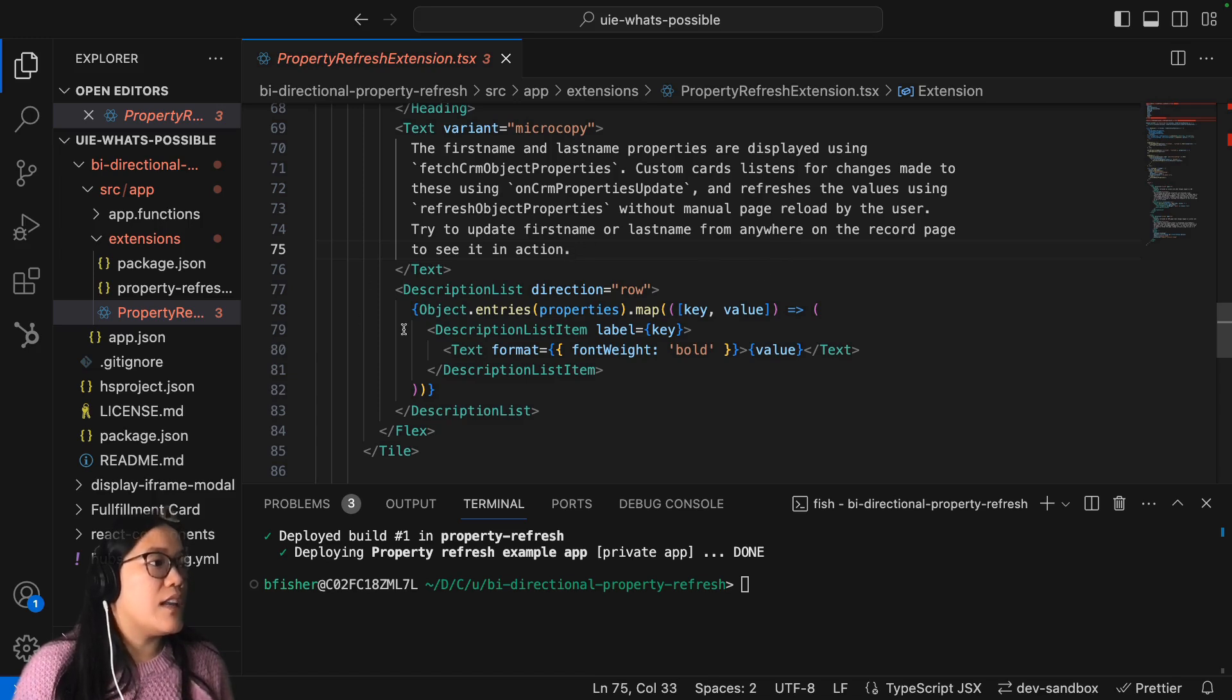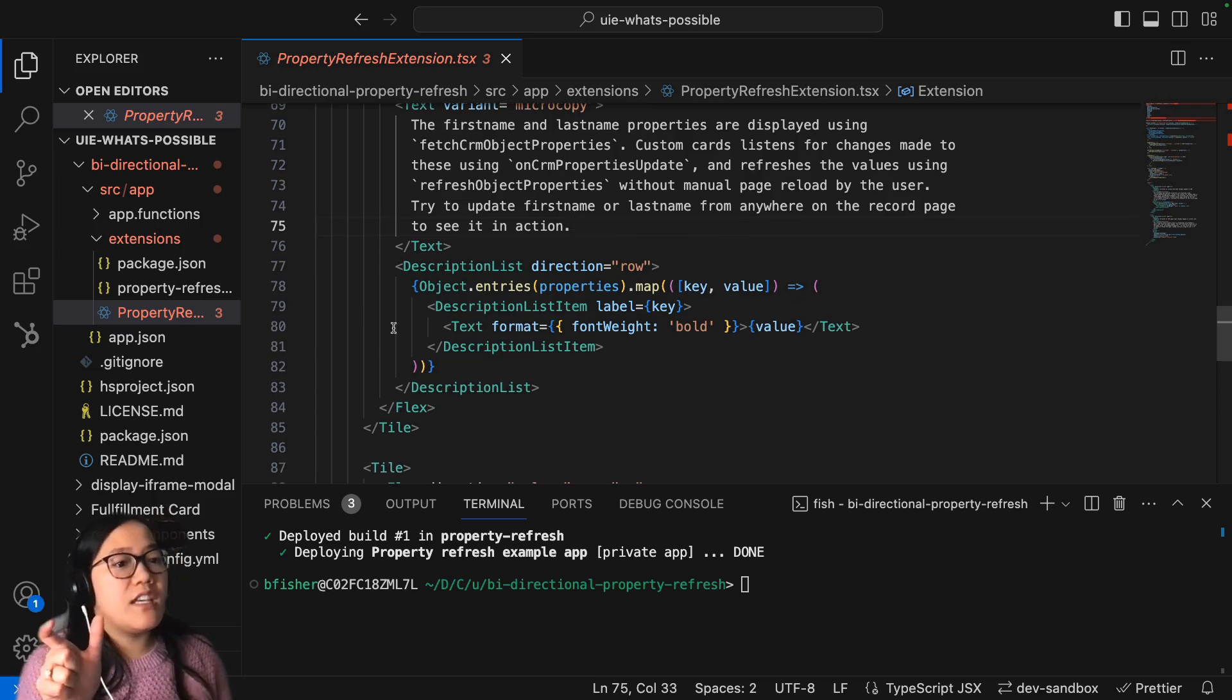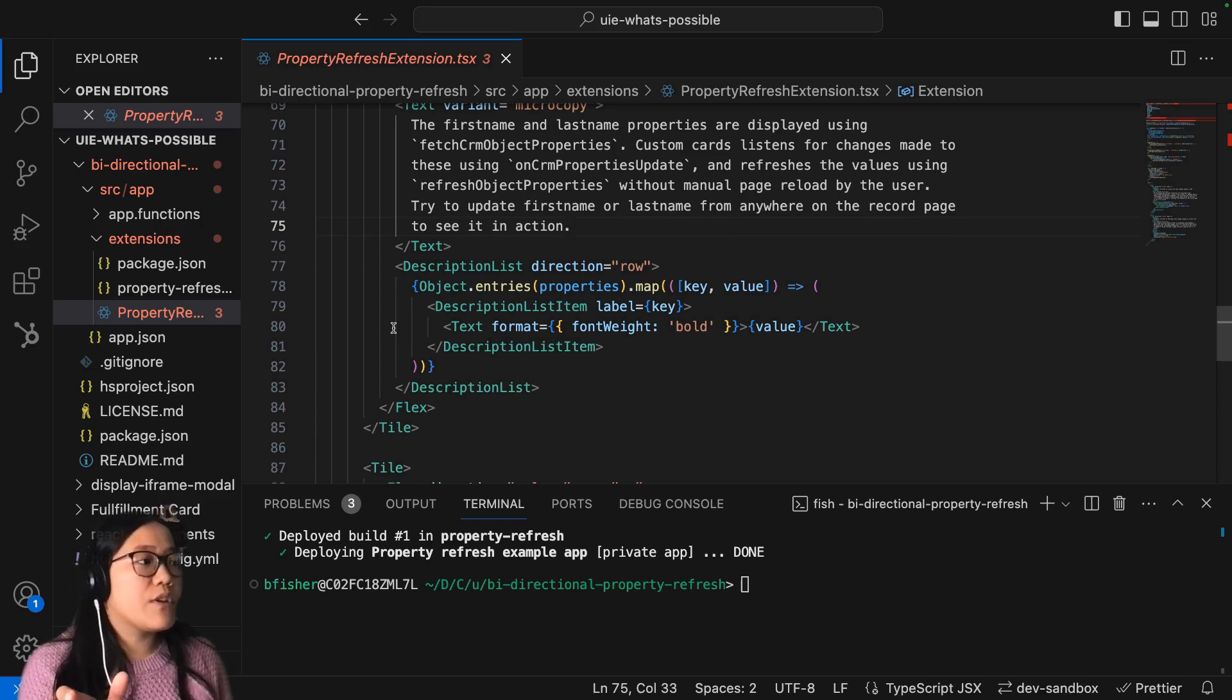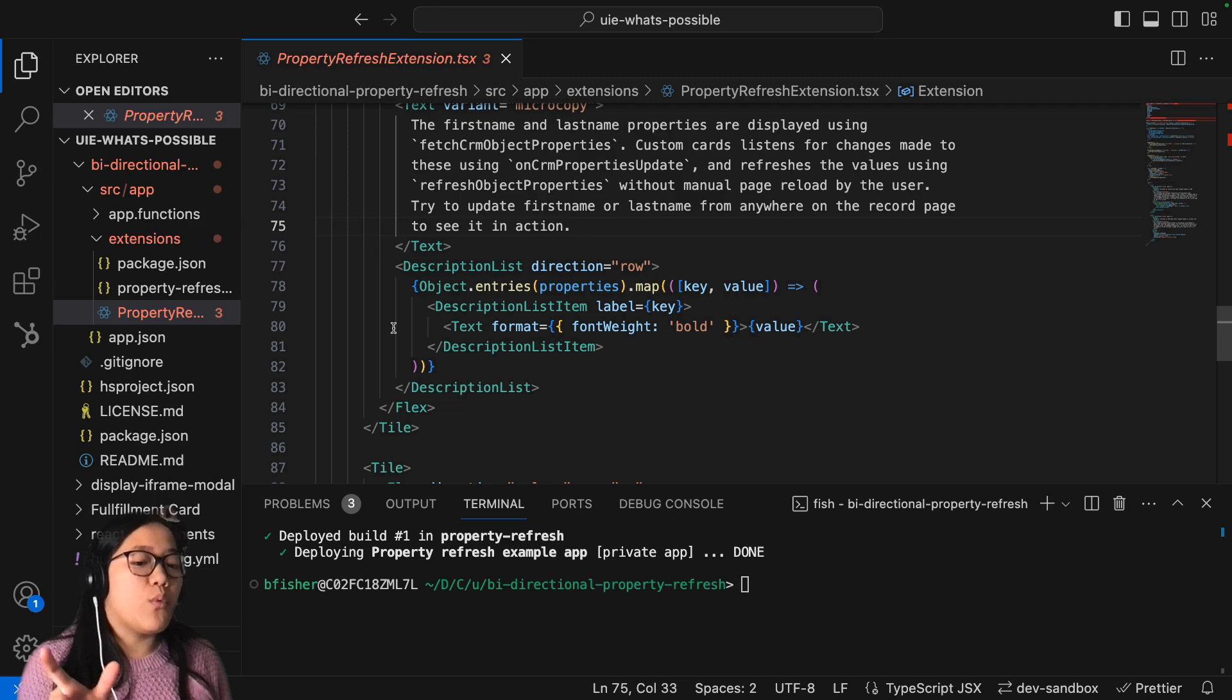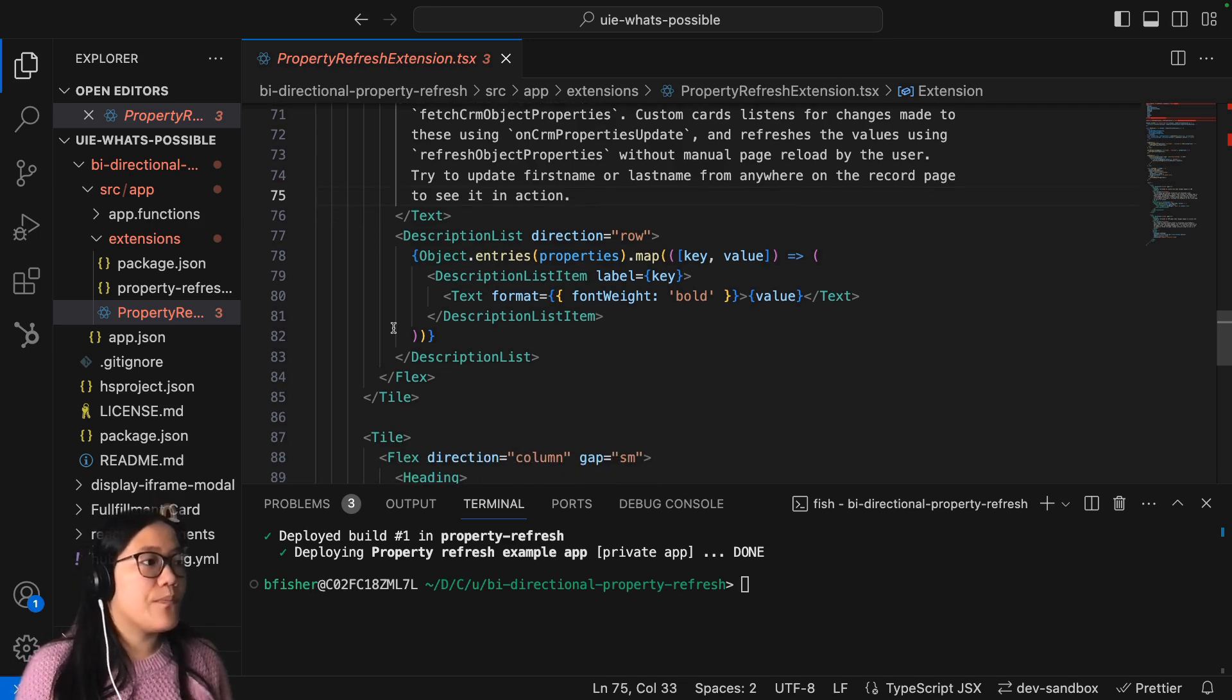And in that key value mapping, the key is the name of the object property, and then the value would be what the value actually is within your HubSpot data.